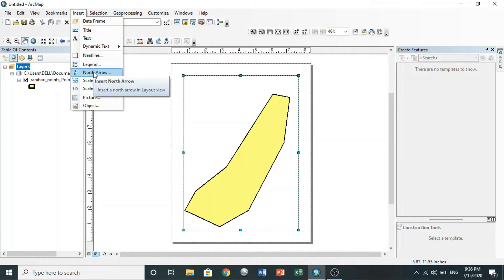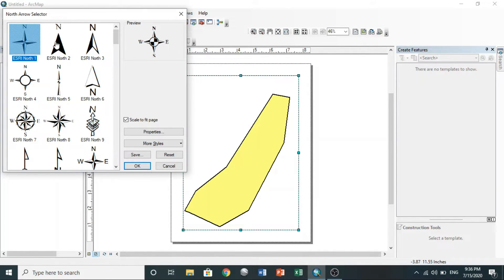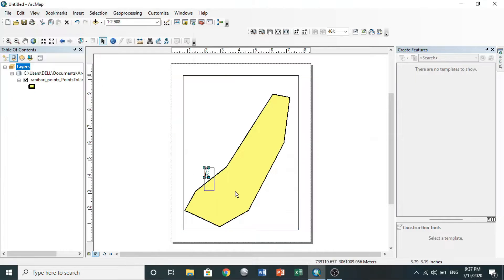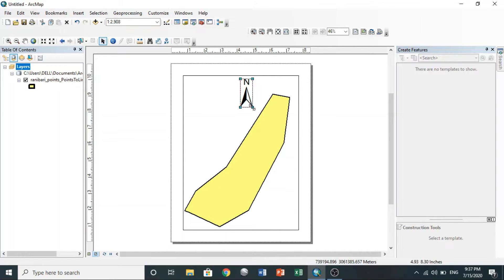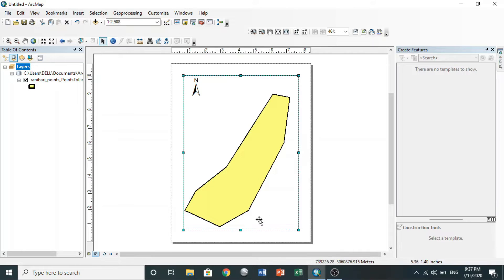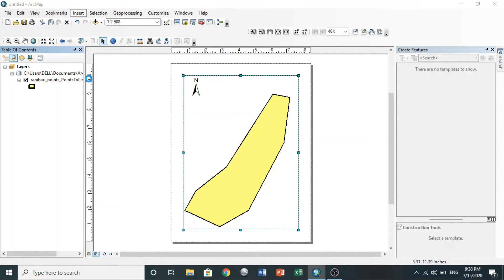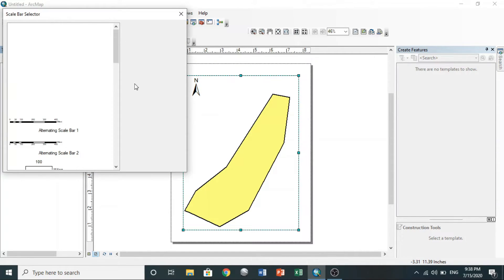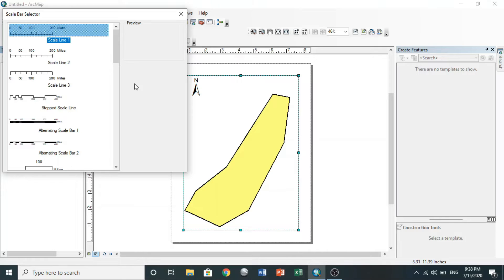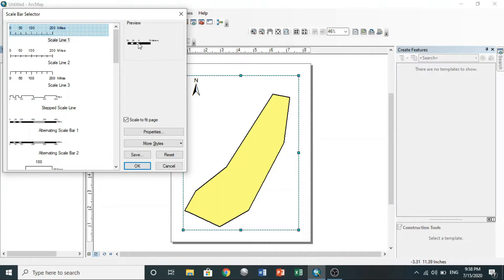To insert north arrow, go to insert, north arrow. You can also insert scale bar. Choose whatever you like.